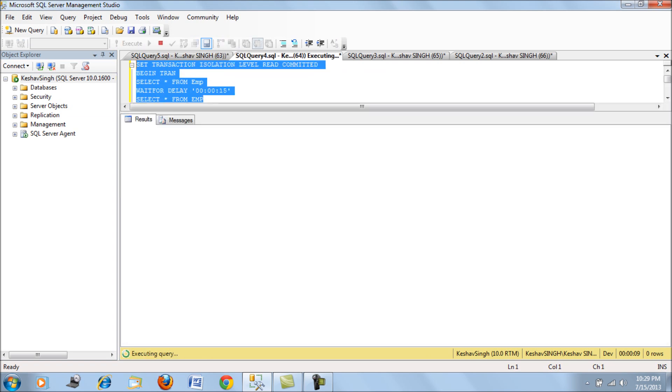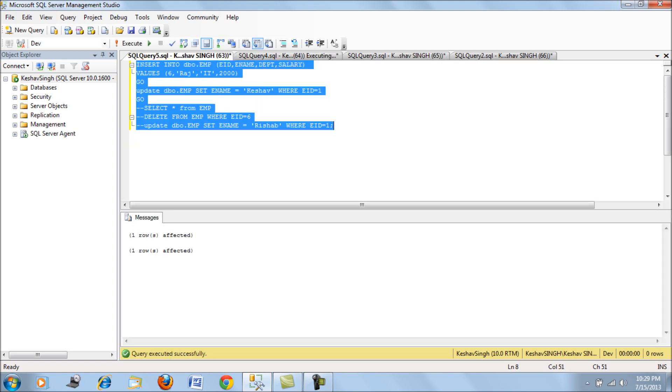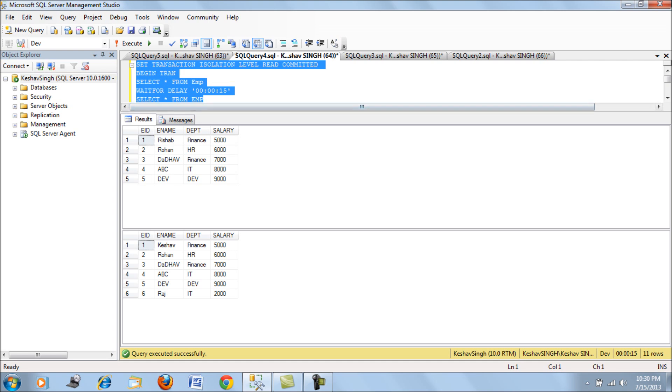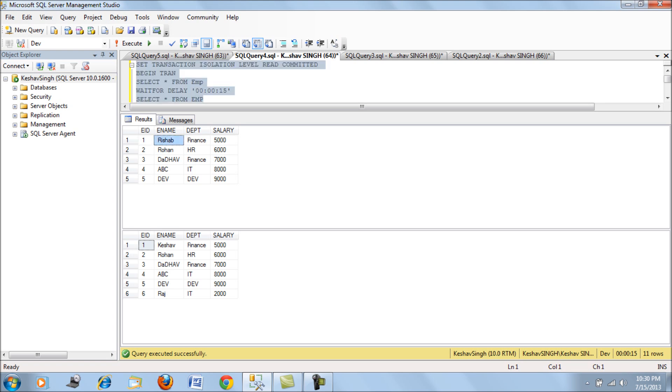We will check the results. We have performed a 15-second delay between two selects and we executed the insert and the update query after executing the read committed mode. What we see here is both of them are a part of synchronous transactions, but the disadvantage of read committed is the data between the two selects is not the same. The data for the first select and the second select has changed, and also there is a phantom or ghost record present.